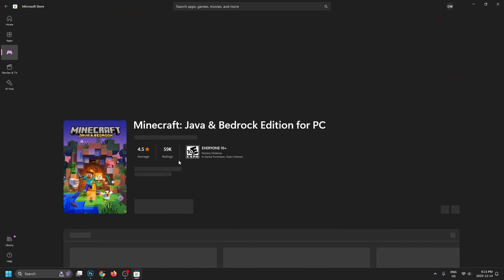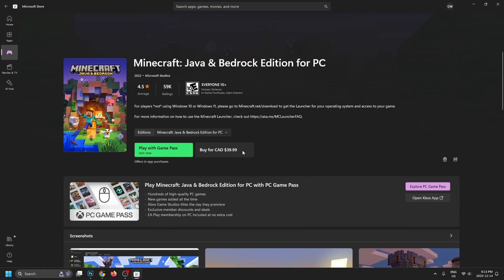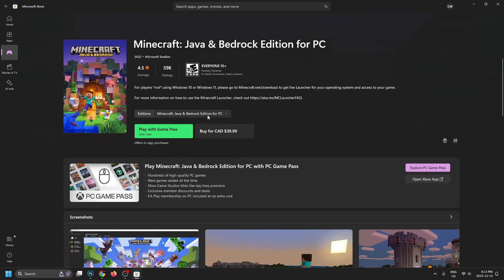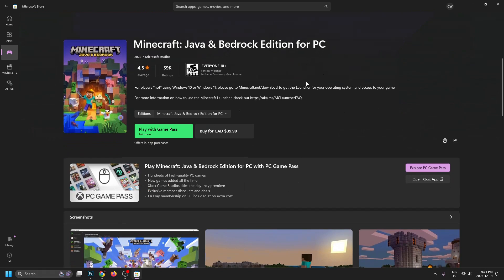So I'm going to click on it now, and this is where you'll find Minecraft, Java, and Bedrock Edition for PC, and there's actually a lot more editions you can purchase. So if I select this drop down tool, you'll see there's a bunch of different Minecraft editions. Now for most people, the Java and Bedrock Edition is going to be what you want, and you have two different options here.